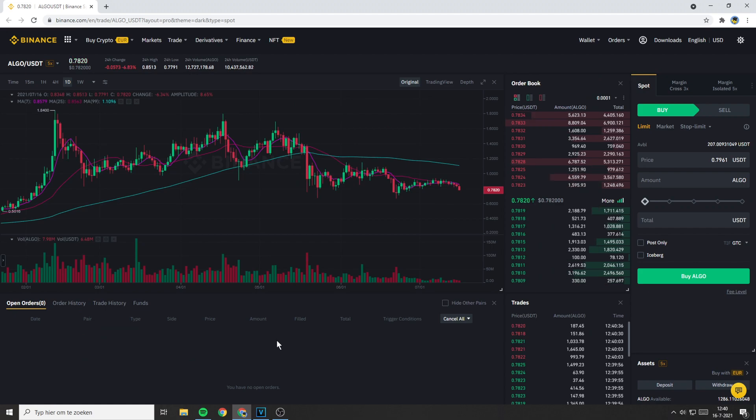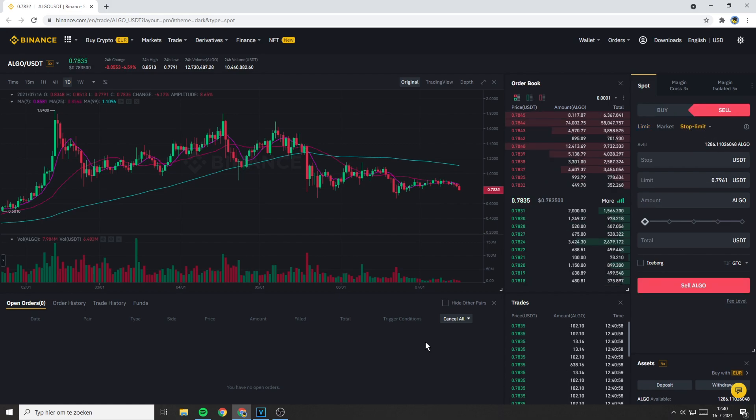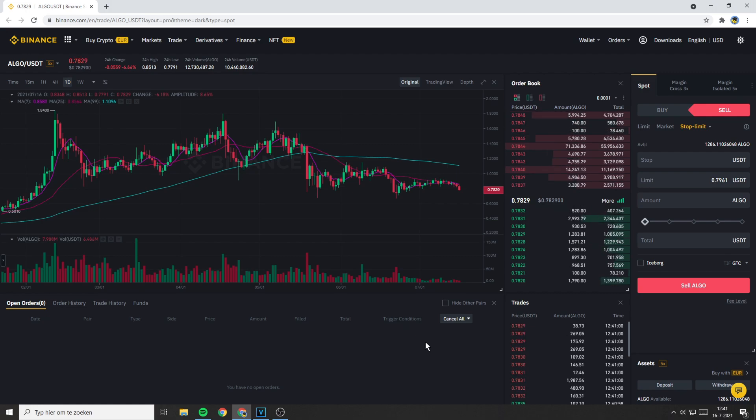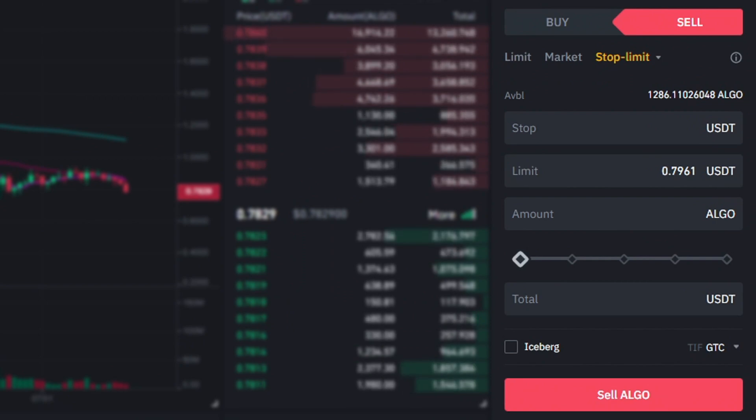The next thing you need to do is to click on sell and then go over to stop limit order. Since this is the part that most people find confusing, I'll try to explain this as easy as possible. A stop limit order exists out of two parts: the stop price and the limit price.